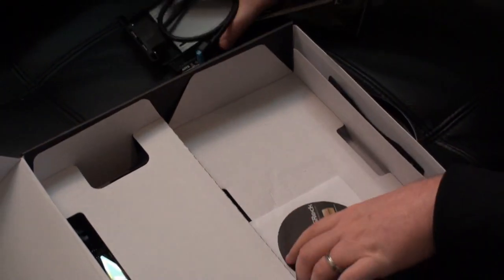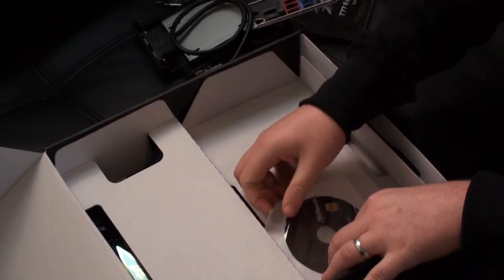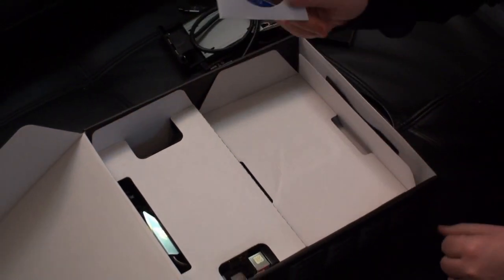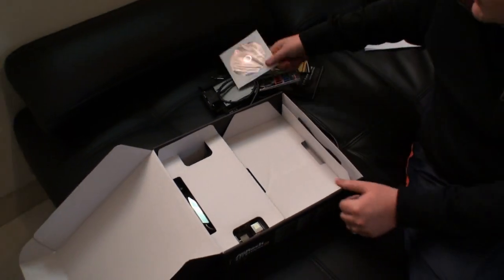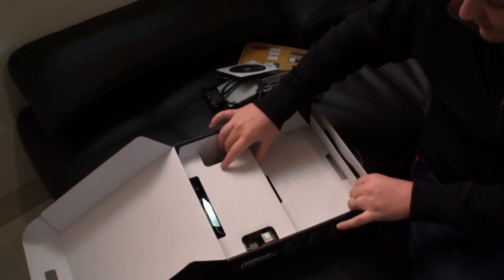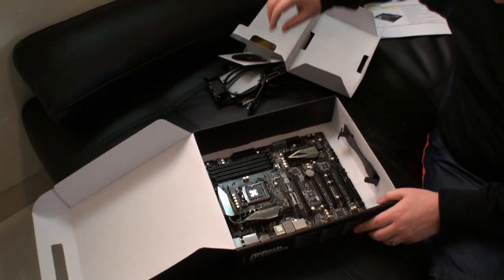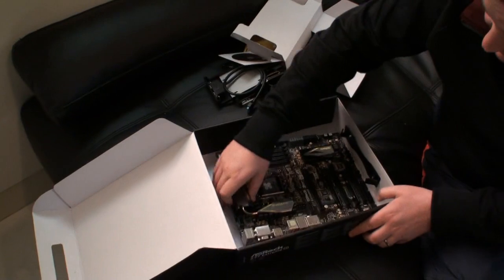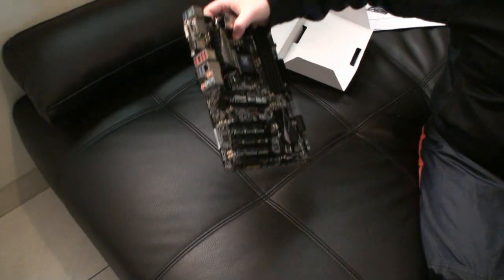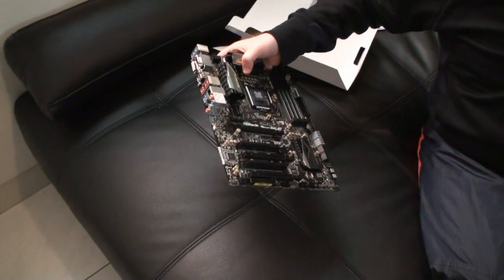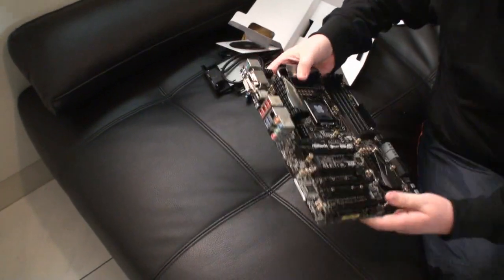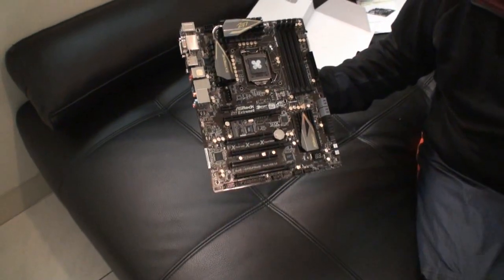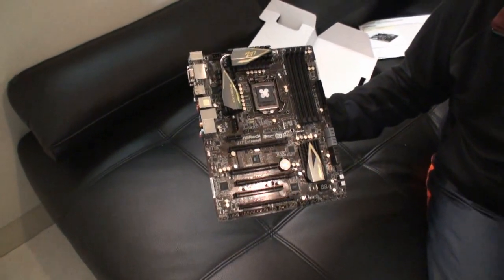And what we've got here as well is of course the driver CD that comes with most boards. And we open it up here. I'll move the box out of the way.